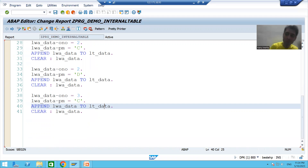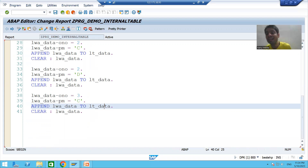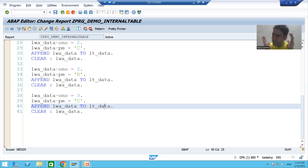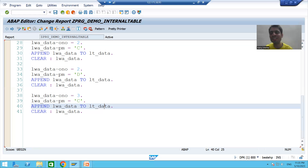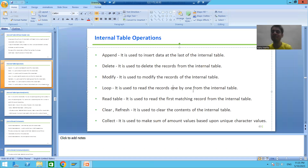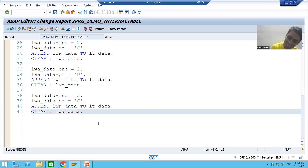We already covered DO loop and WHILE loop; now we are covering LOOP AT internal table. Whenever you use LOOP AT internal table, the loop continues as many times as there are records. If the internal table has 500 records, the loop continues 500 times; if 800 records, 800 times. In our current scenario the internal table has five records, so the loop will continue five times.